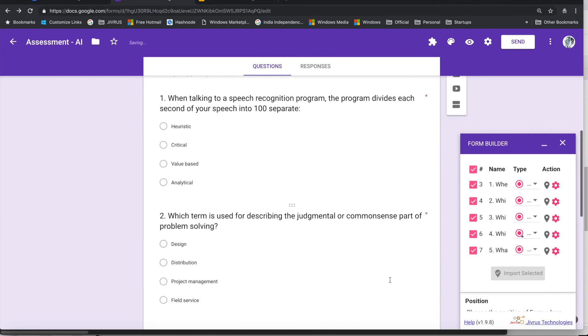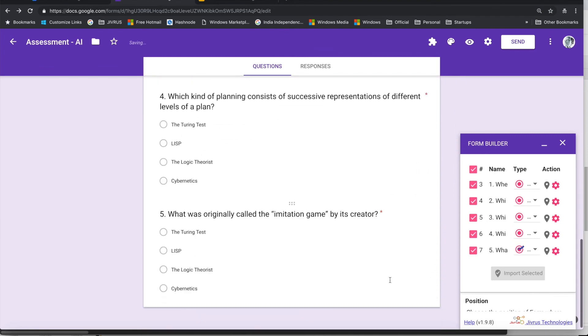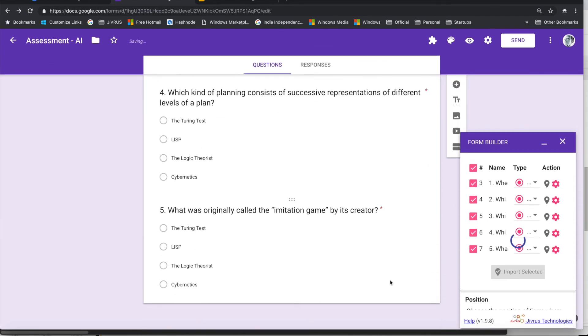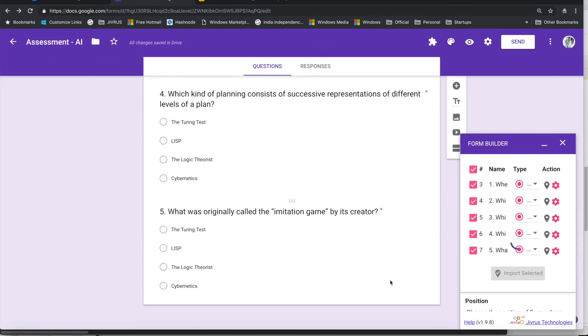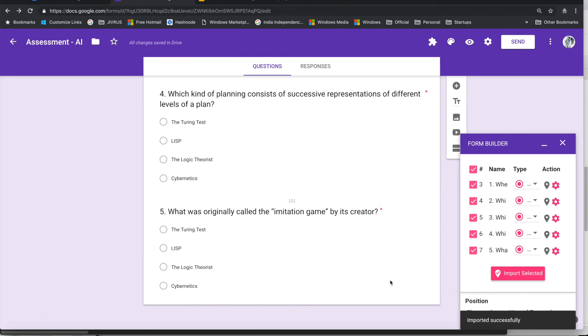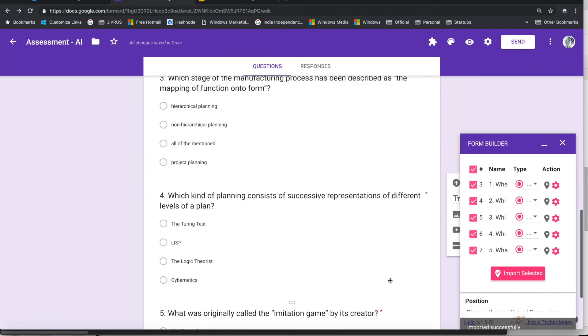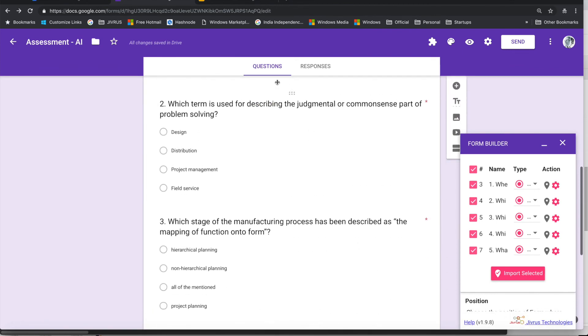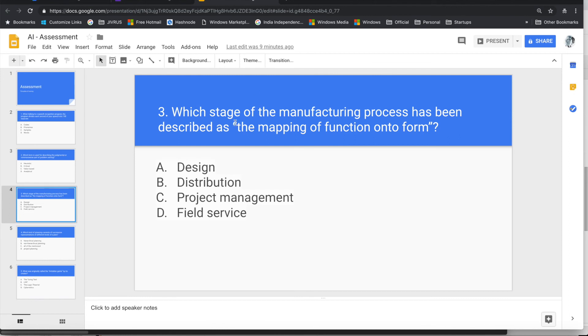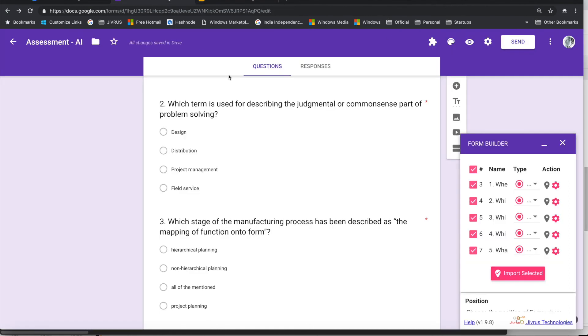So as you can see, all these questions are getting imported. If you see the slide, there's a list of questions and it is directly getting imported into Google Forms using Form Builder. That's it, thank you.